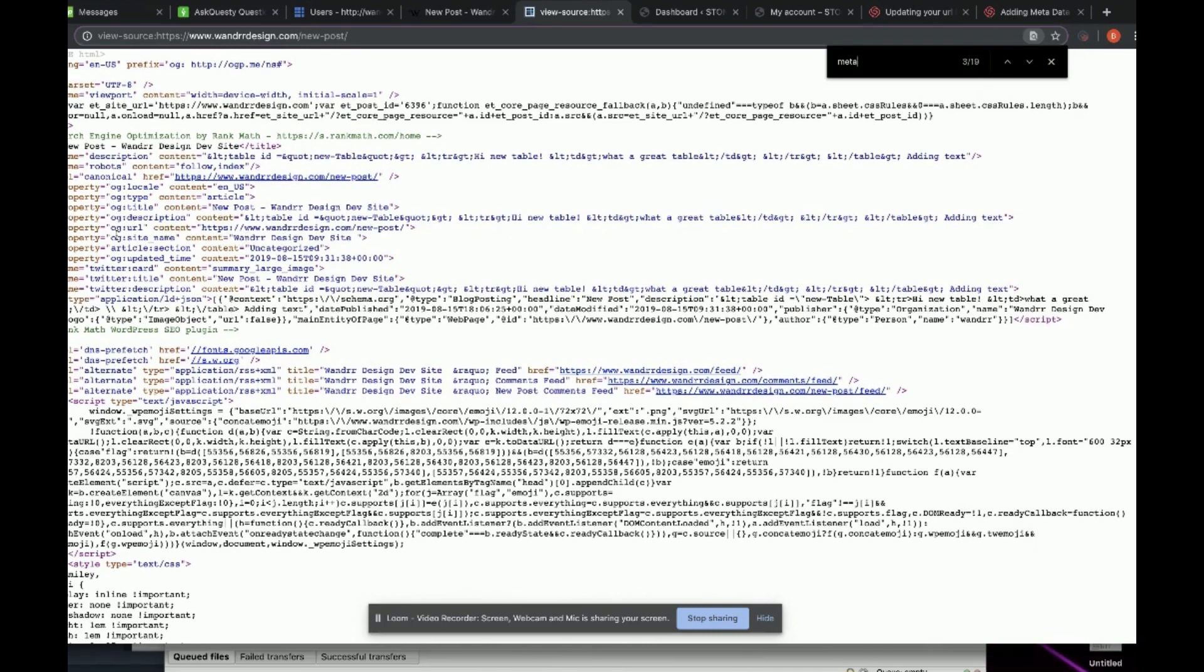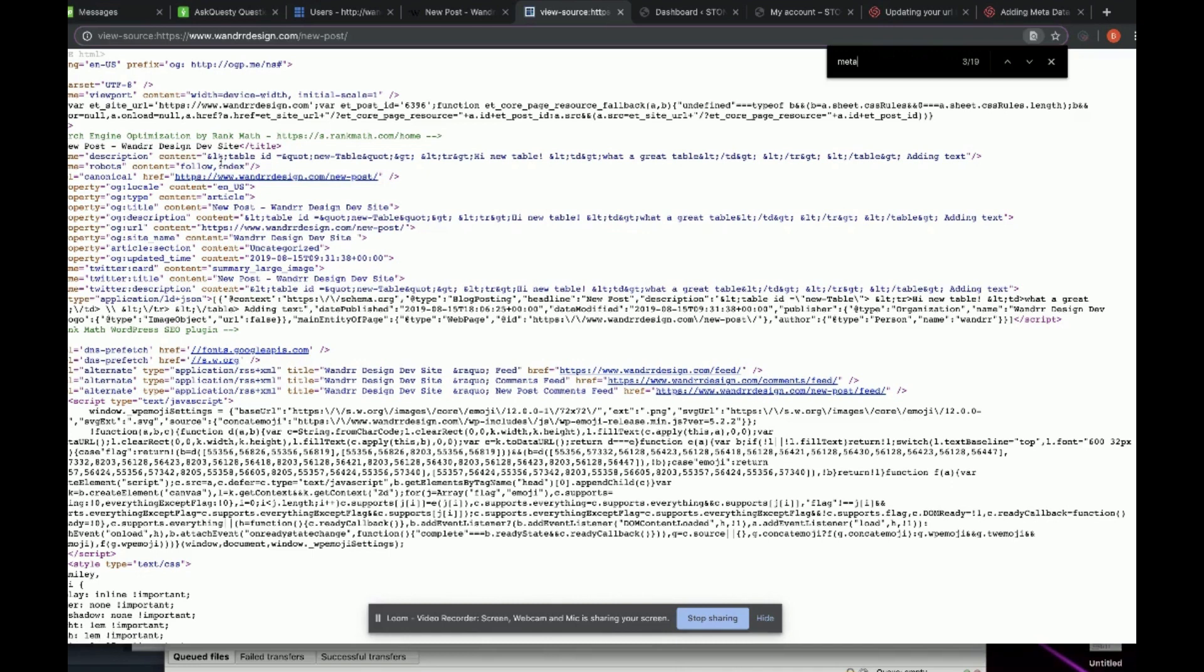But you can also see a couple other things: the site name, the article section, how my meta is for Twitter, your meta name for robots (if it's follow, index, or no index on your post), and the canonical.